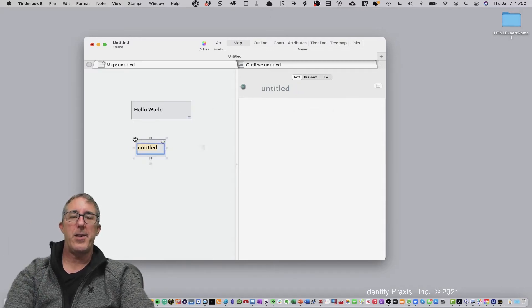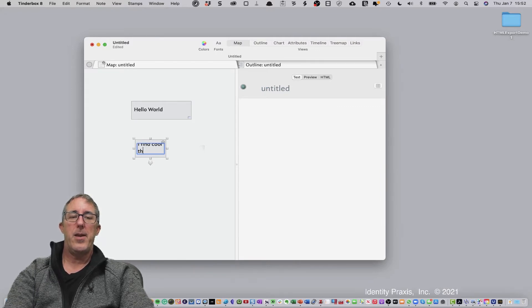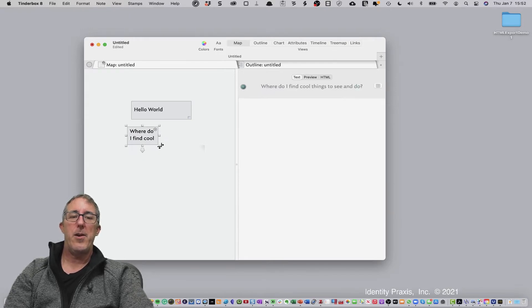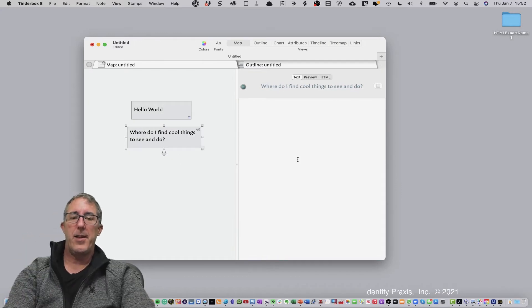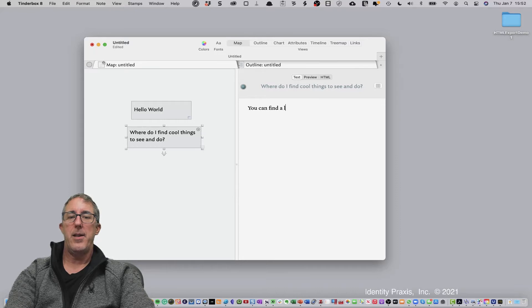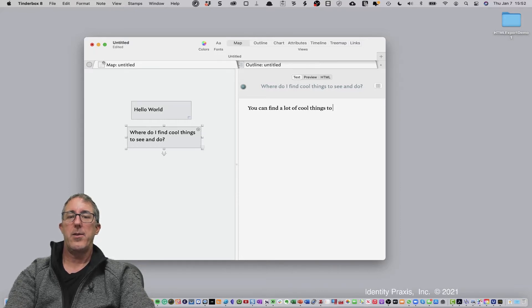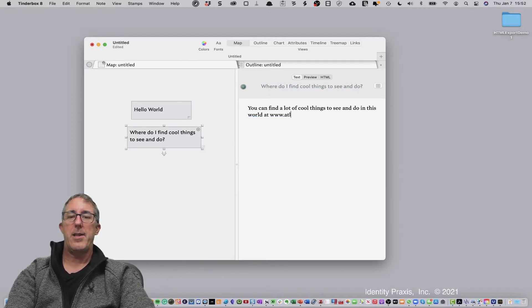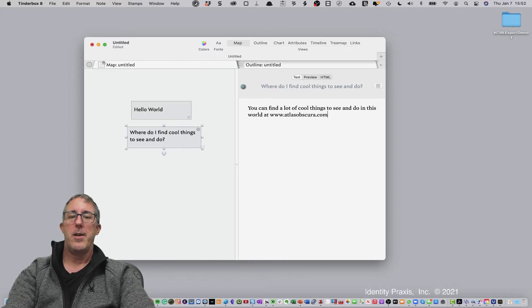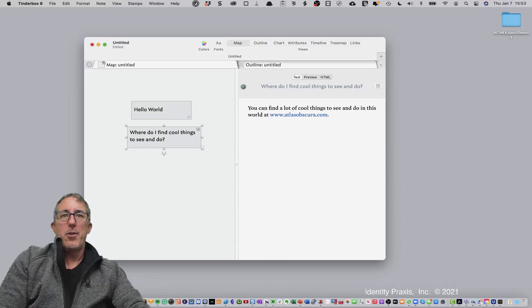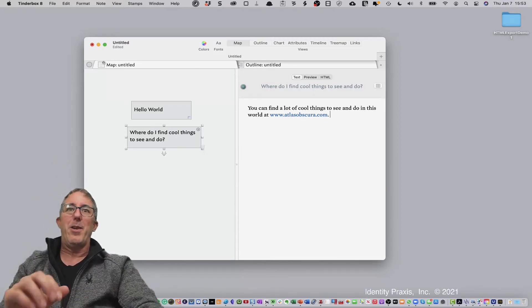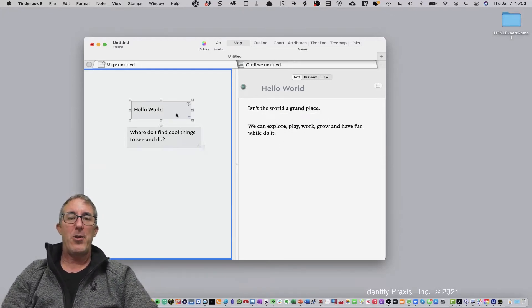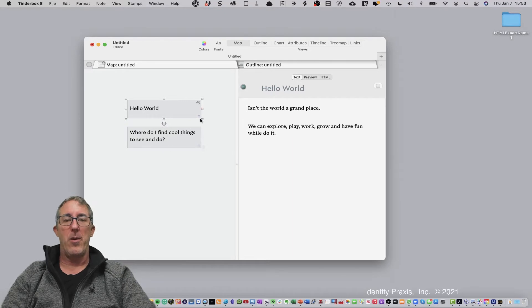All right, so we've got our first note. And let's go ahead and create a second note. Where do I find cool things to see and do. In this section, it will say you can find a lot of cool things to see and do in this world at www.atlasobscura.com. I don't have a relationship with Atlas Obscura at all. It's just a site that I really enjoy because it's got some cool things that you can see in this world.